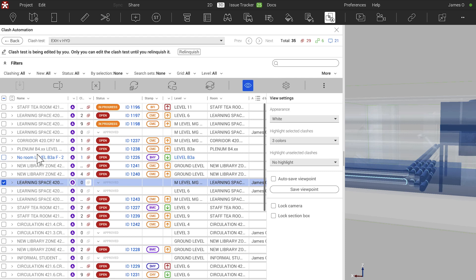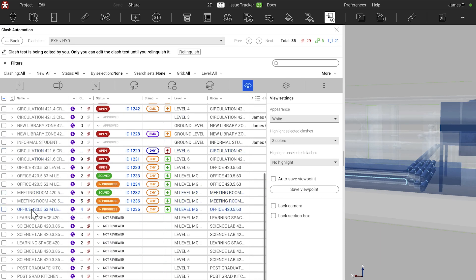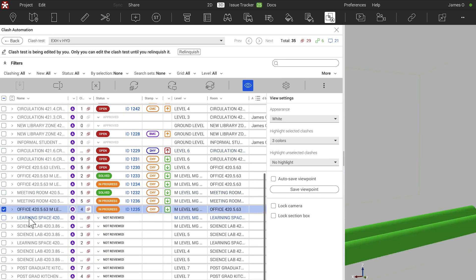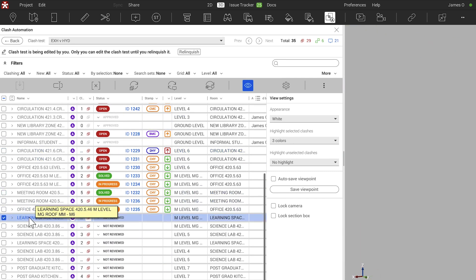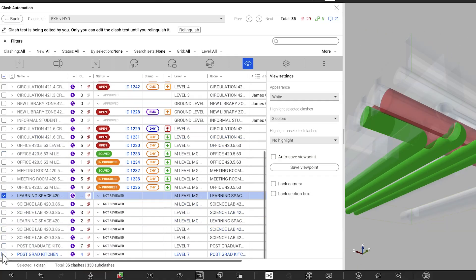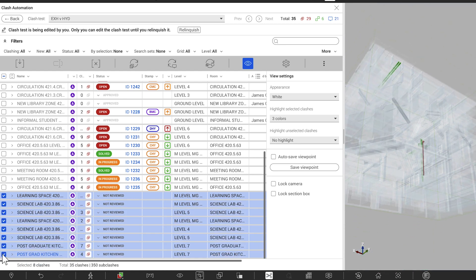My favorite functionality at the moment with Revisto is the clash automation. It's been a game-changer for us in the industry and it's changed the way we work day to day in coordinating our large-scale projects.